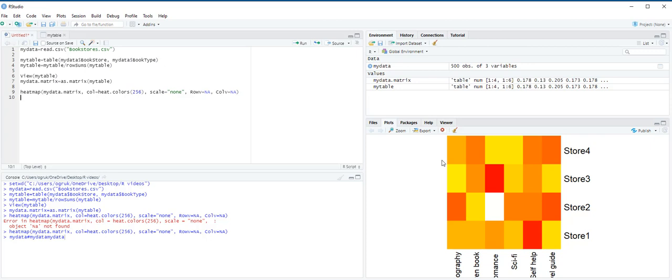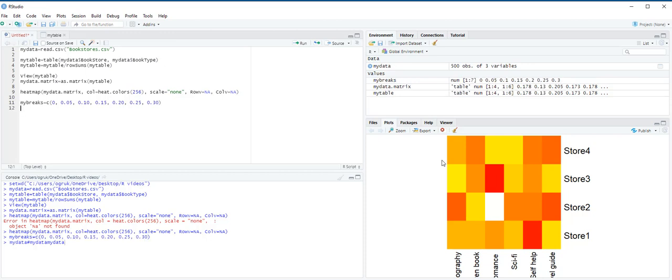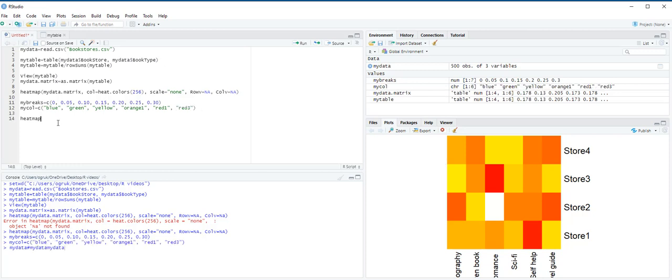Let's create MyBreaks equals c 0, 0.05, 0.10, 0.15, 0.20, 0.25, 0.30. Ctrl-Enter. MyCall equals c blue, green, yellow, orange 1, red 1, and red 3. Ctrl-Enter. Now we can type heatmap function.